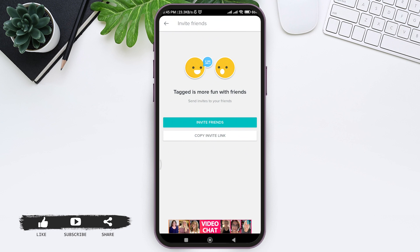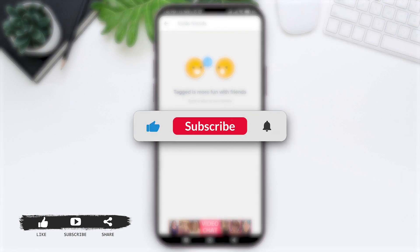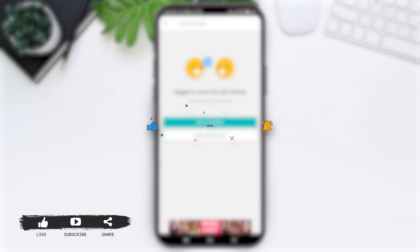That's it for this tutorial everyone. Hope this tutorial was helpful to you all. If you liked today's tutorial, make sure you like, share, and subscribe to the YouTube channel for more tutorials like this. Thank you for watching.